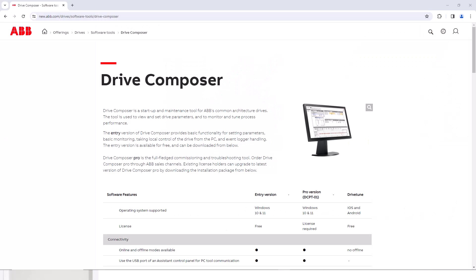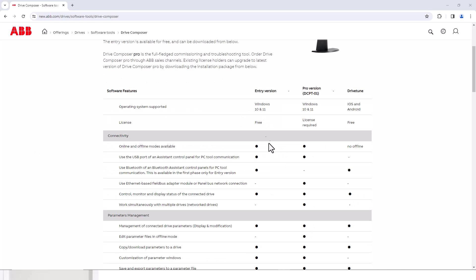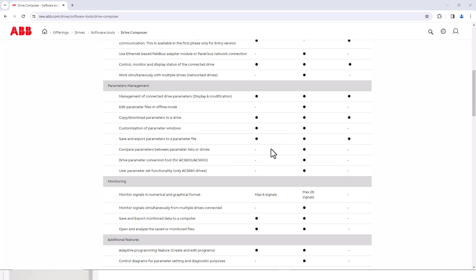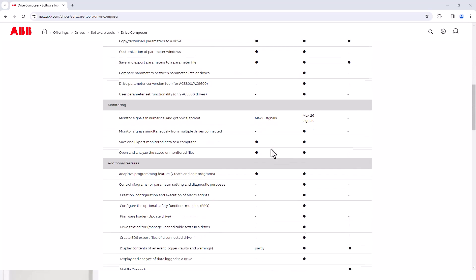On the Drive Composer page, you'll see software features listed out for both the entry and the pro versions. The entry is the free version, the pro is the paid license version. You can scroll down and see all the features that each have and decide which version would work for you.